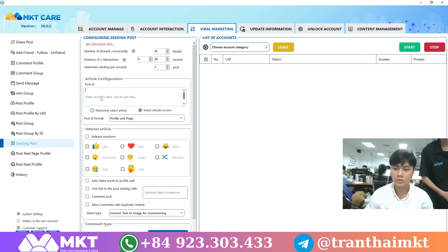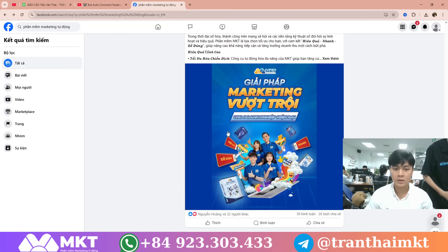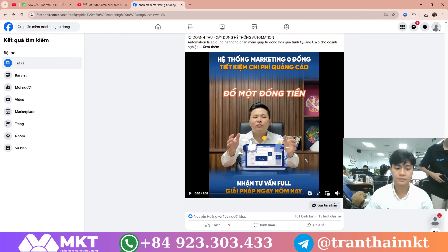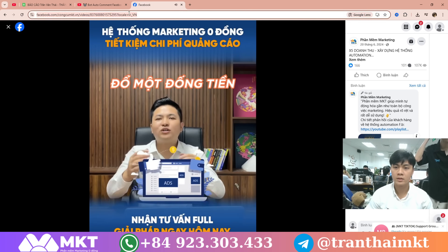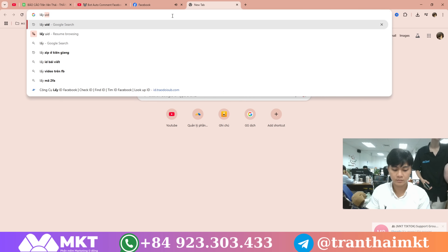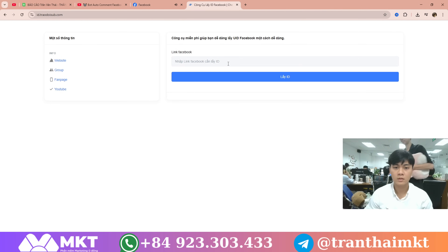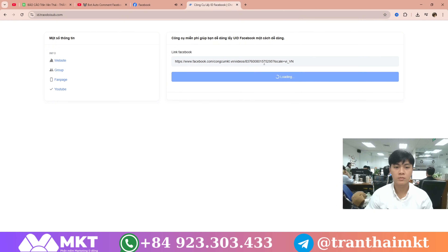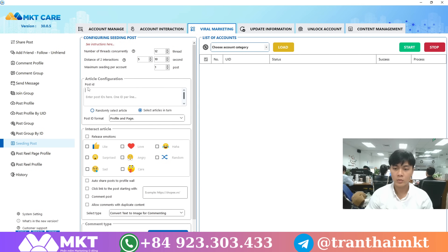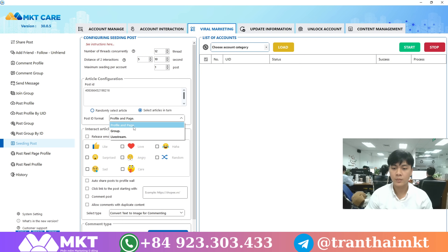At this step, simply paste the ID of the post you want the software to interact with and comment on. Now let's go to Facebook and look for a promotional post that you want to use. Just copy the link of the post and convert it into a post ID. Then select the post ID option — this works for both personal profiles and fan pages.